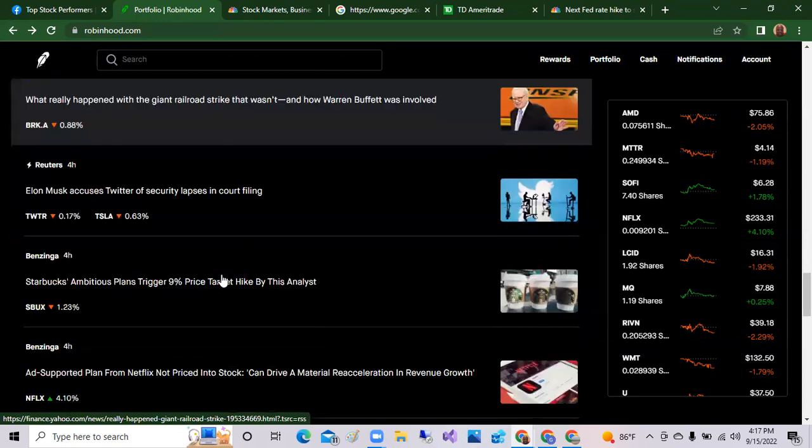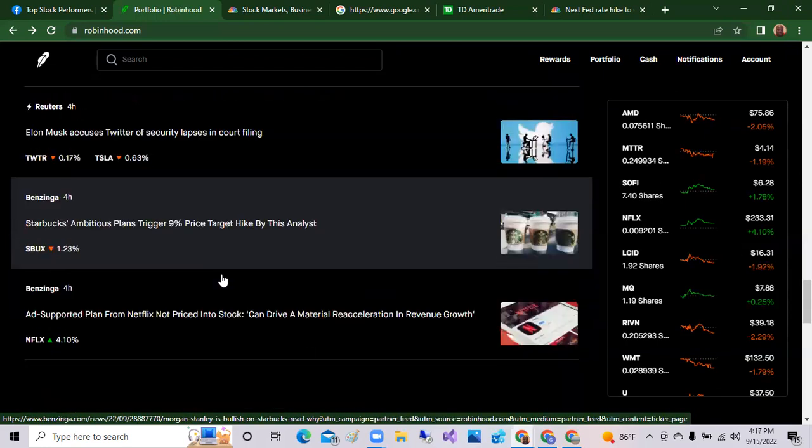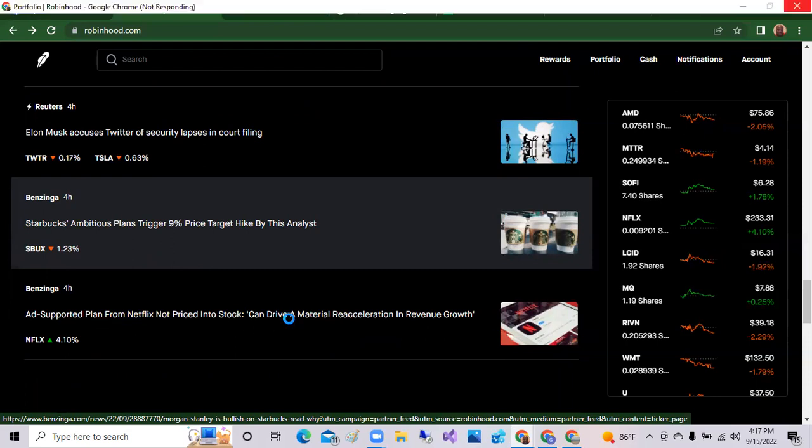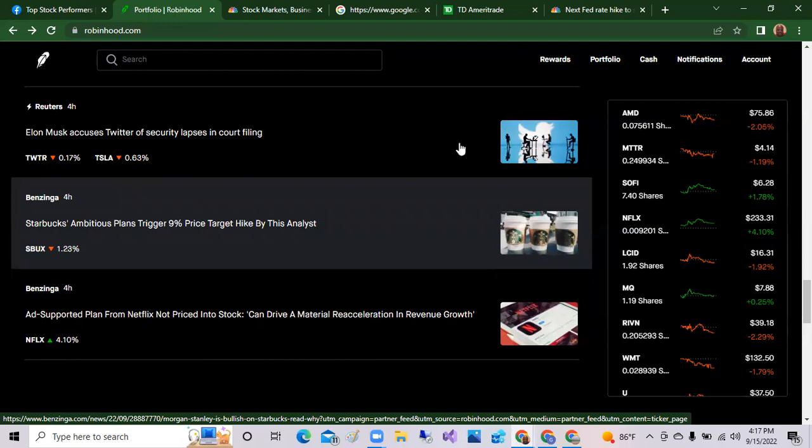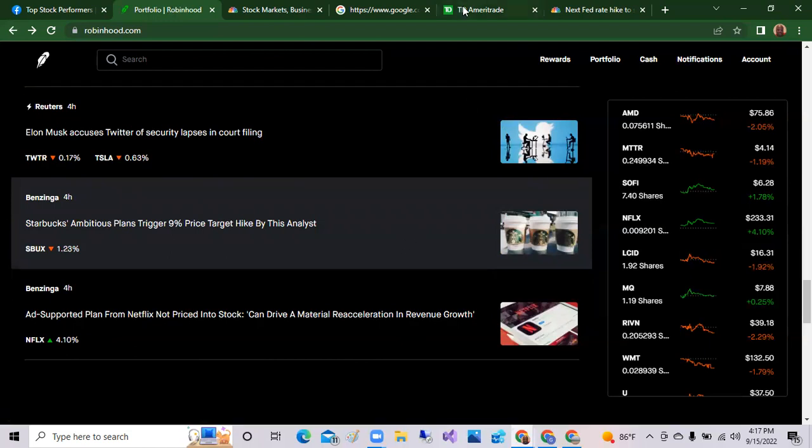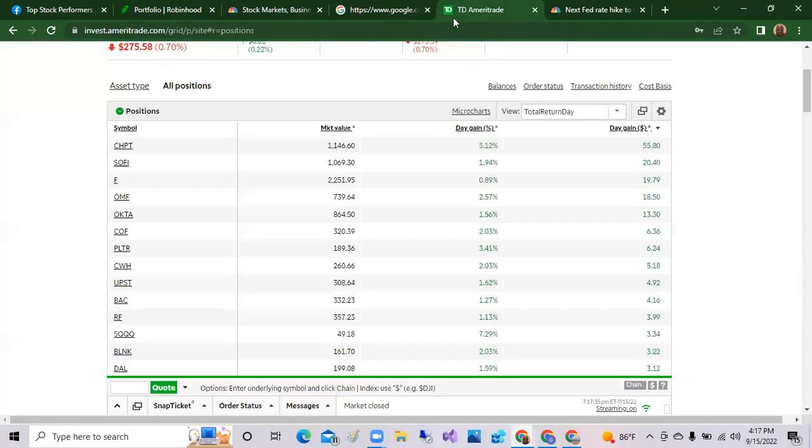Which now looks like a deal was struck and so there will not be a strike. But Warren Buffett, who is a big stakeholder in Norfolk Southern and some of the other big railroad companies in the Berkshire Hathaway fund. Ad-supported plan for Netflix not priced into the stock and drive a material reacceleration in revenue. So we did see Netflix up four percent on the day. So that was good news there.